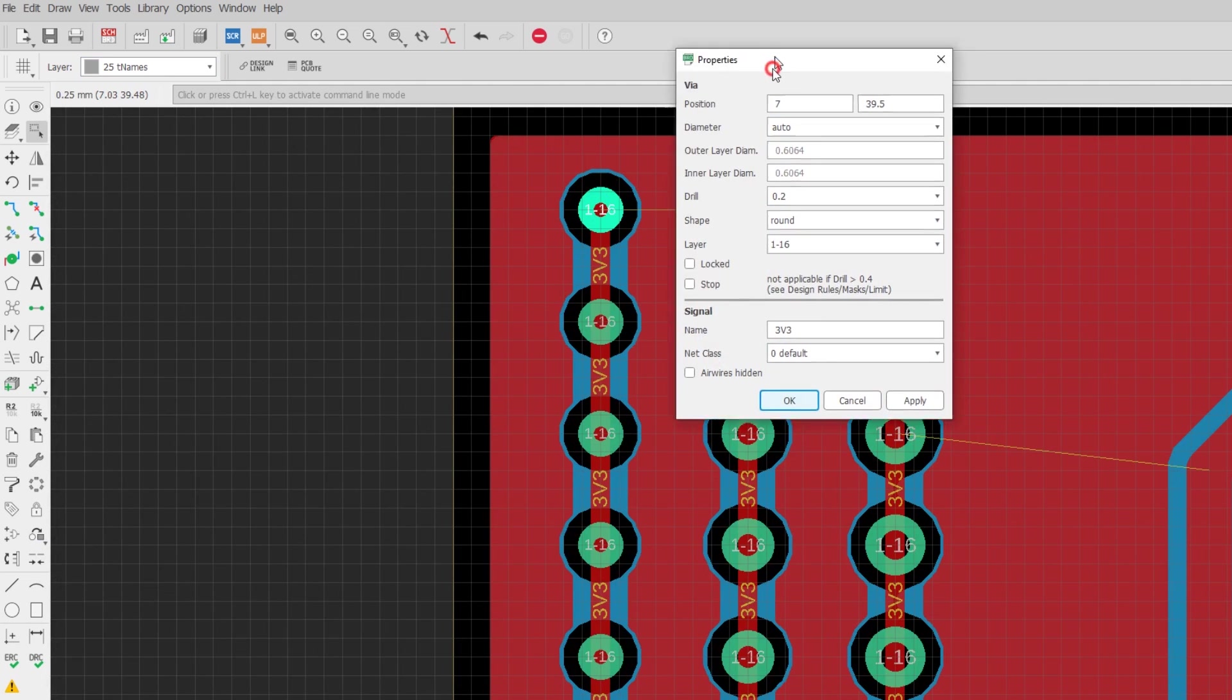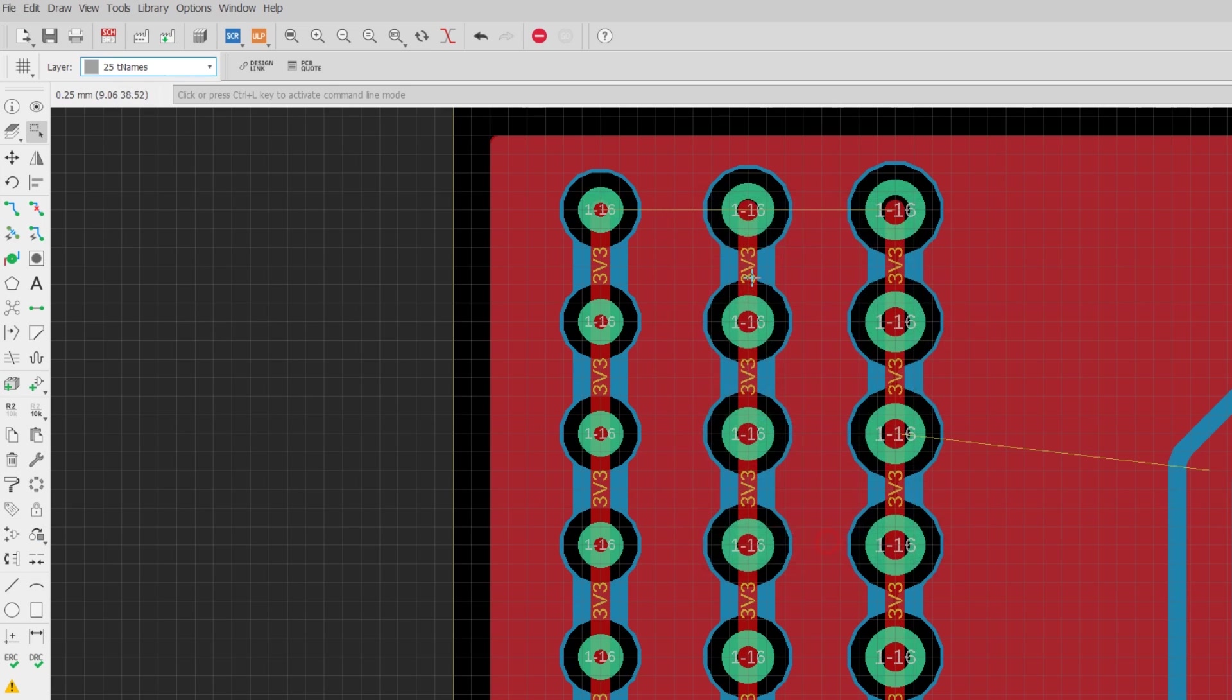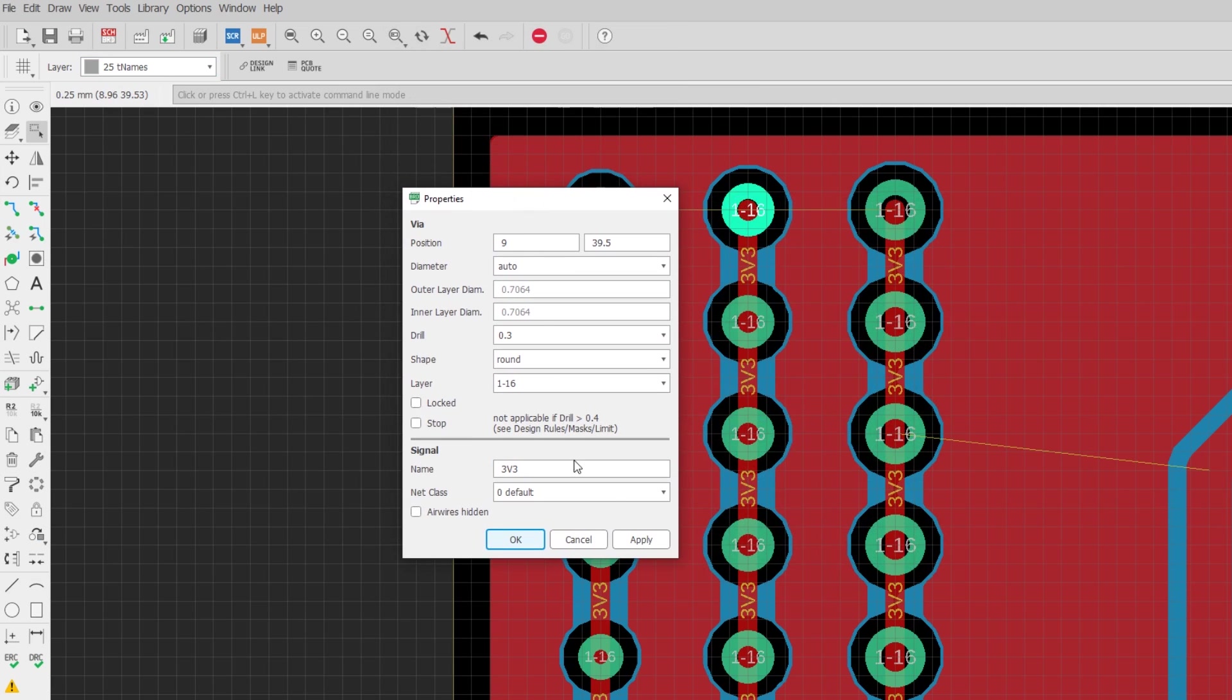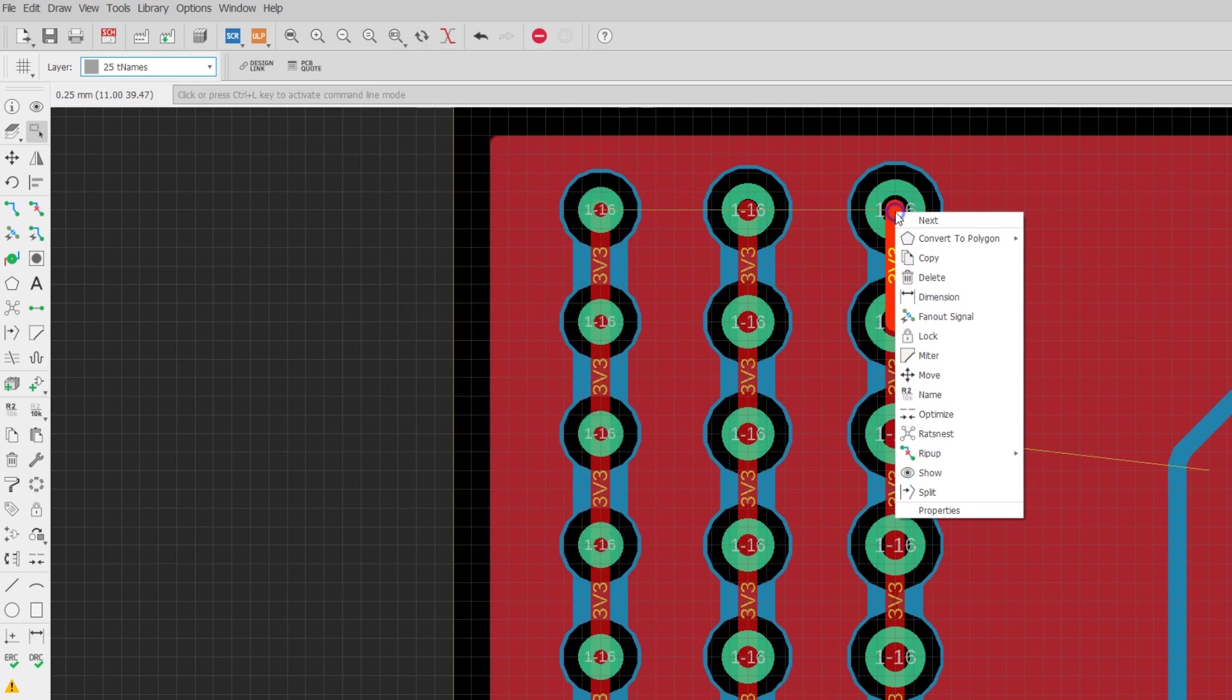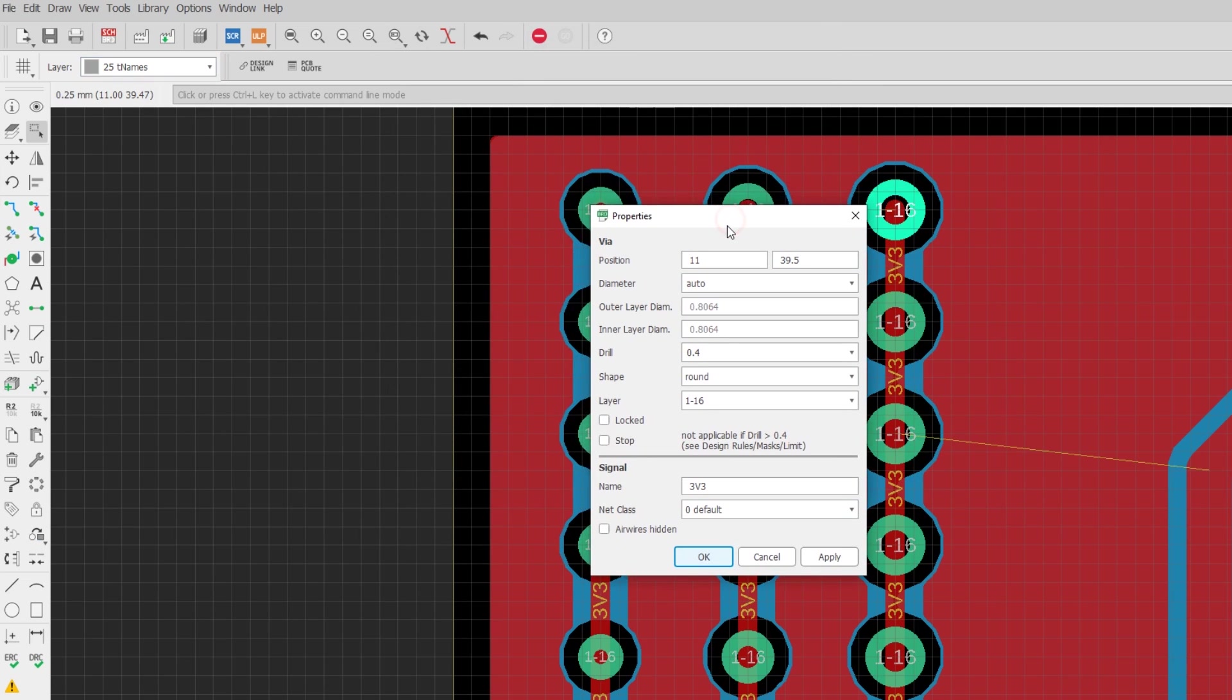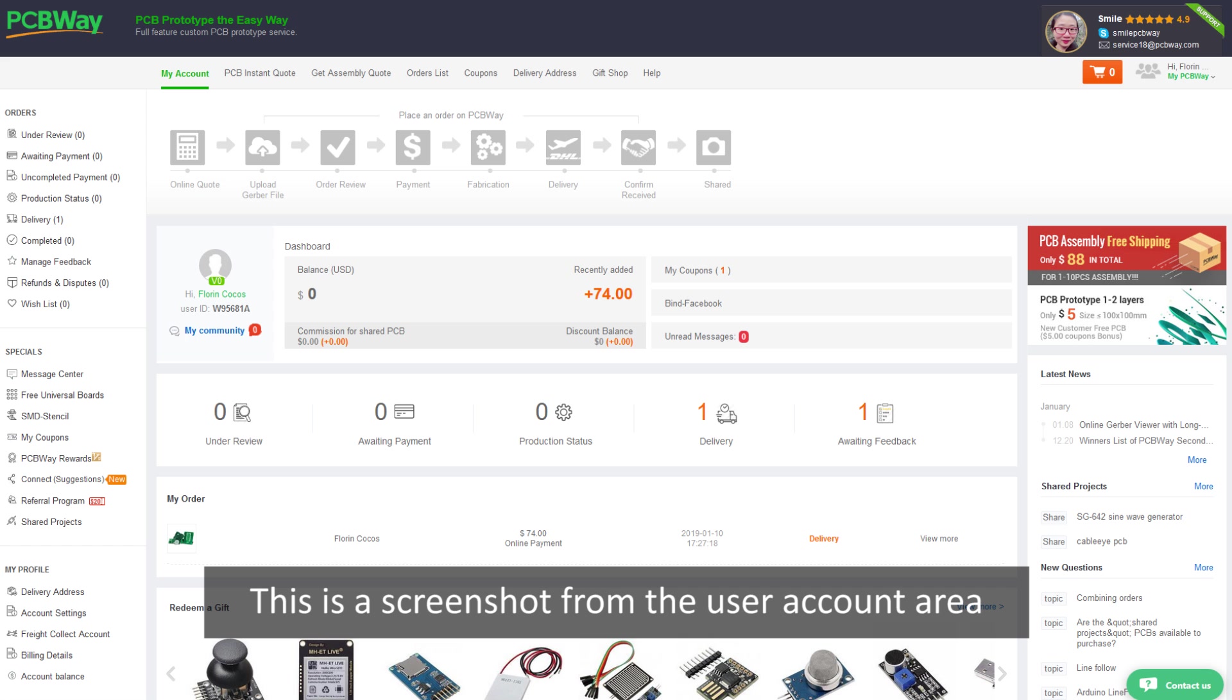However, I wanted to test some 0.2mm drill holes on the board just for fun and that immediately moved my design into a different tier on their website which upped the costs quite a bit. But since these boards were going to be free, I didn't care about that and so I left my test vias of 0.2mm on the board.